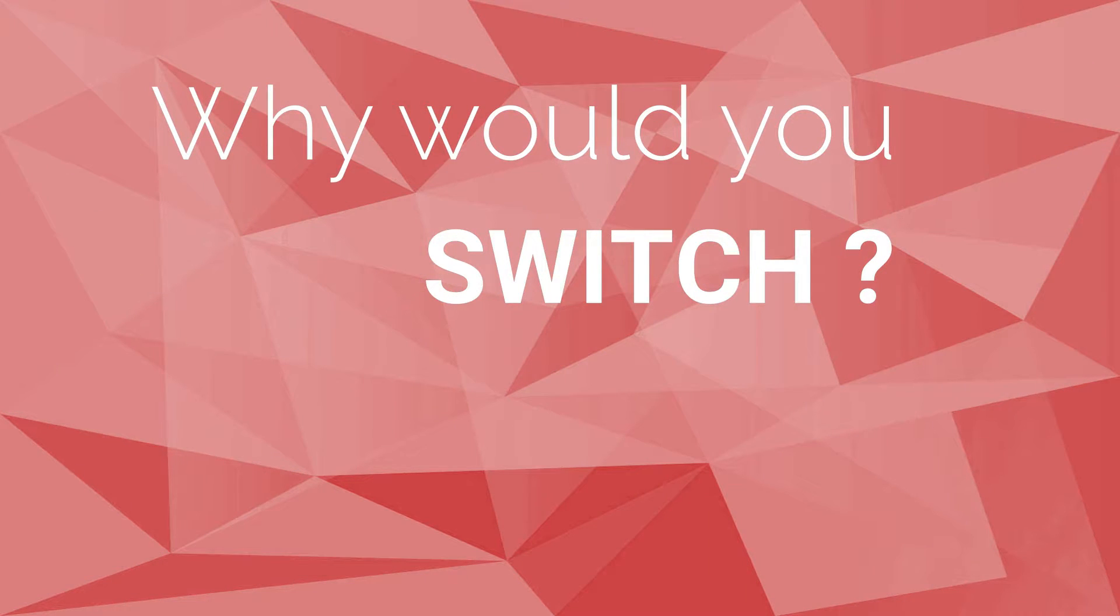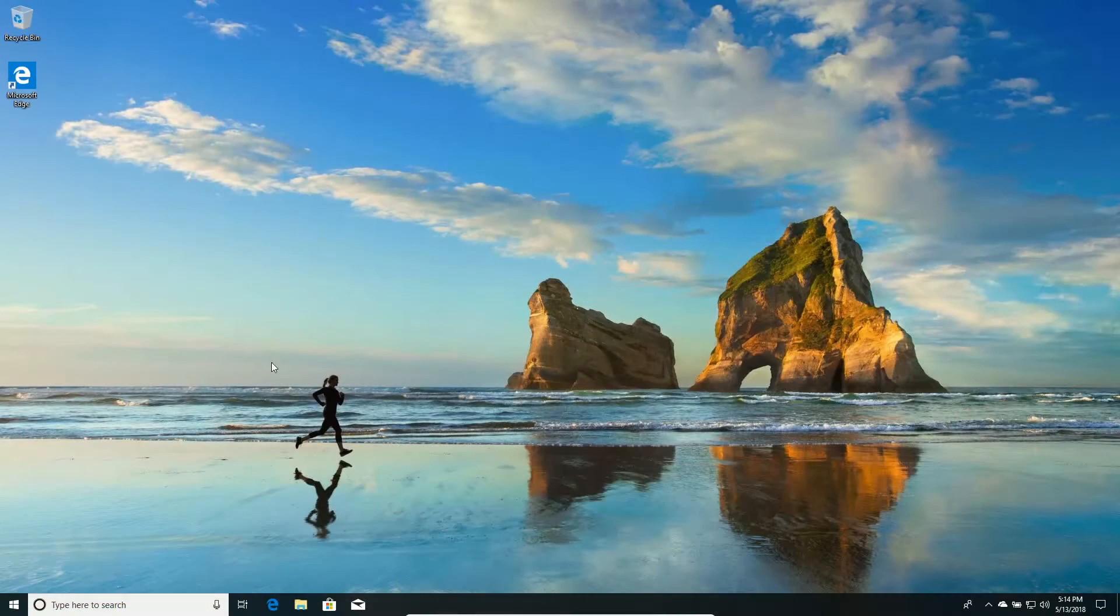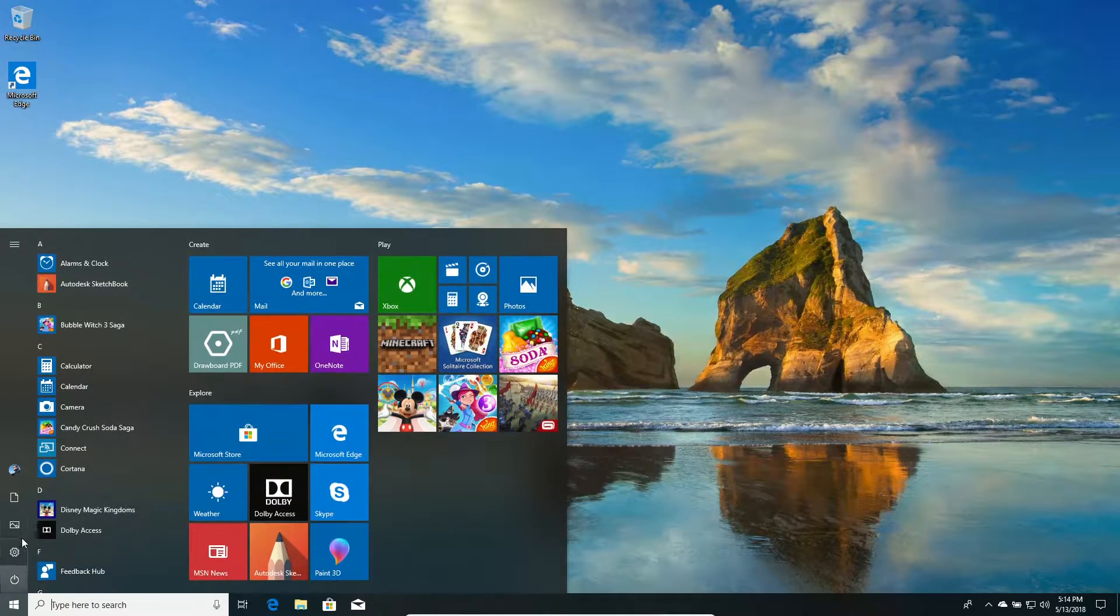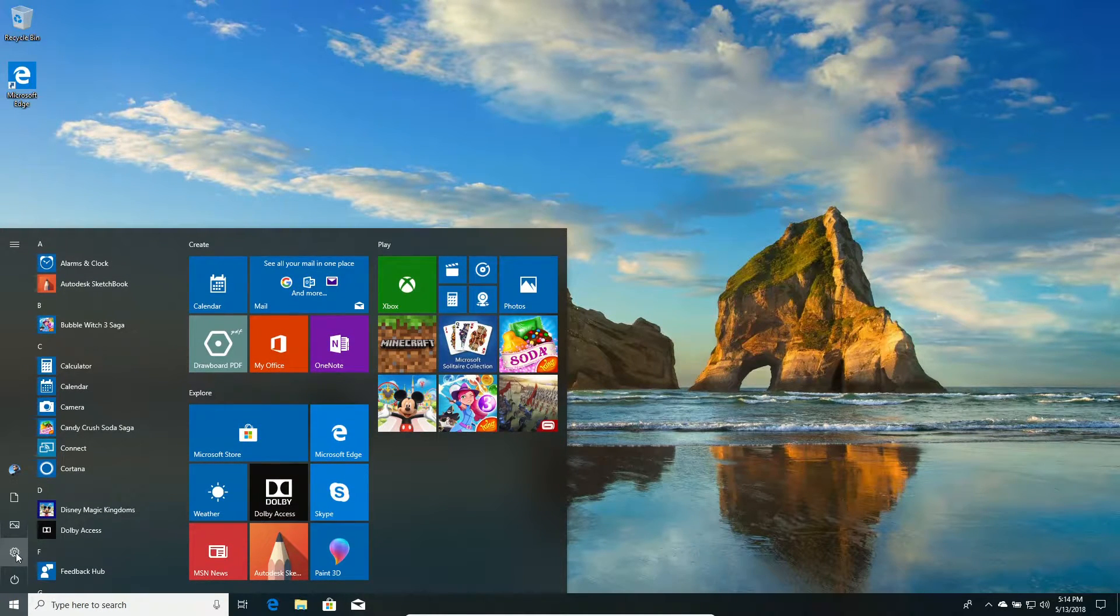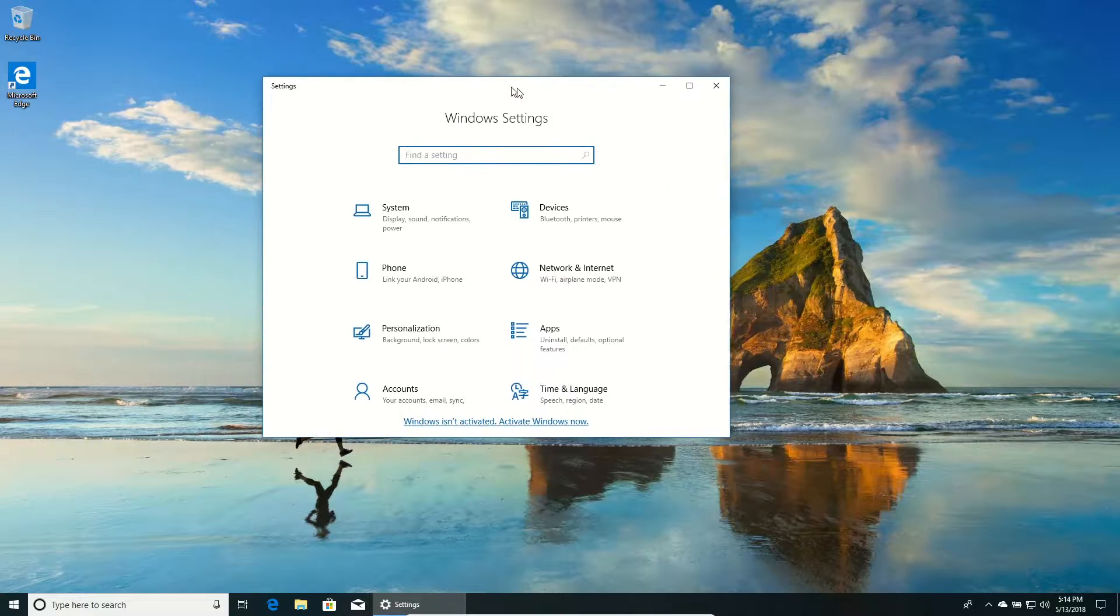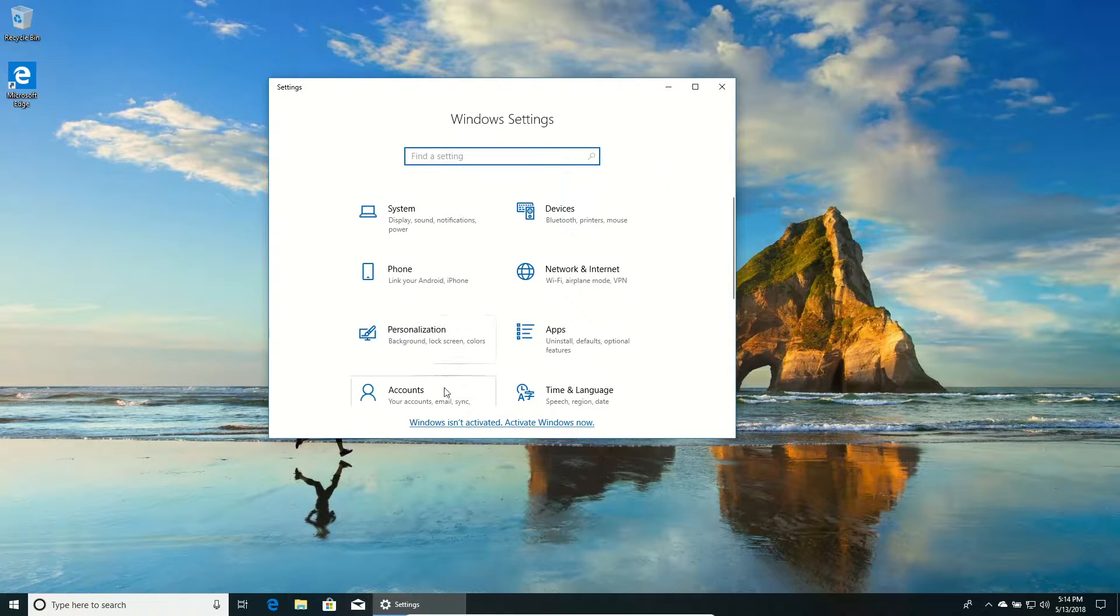First, why would you switch? A few reasons can come to mind, but even though Windows is a very good OS these days, with thousands of applications and a pretty stable base now, it still acts like a jerk sometimes.